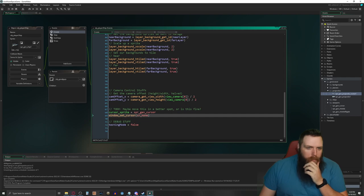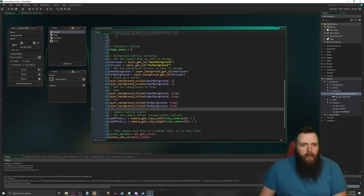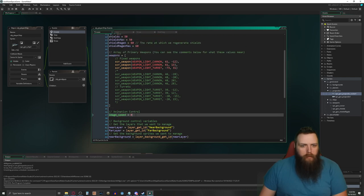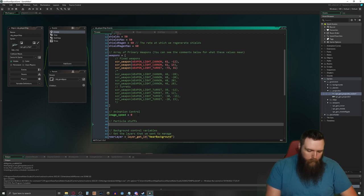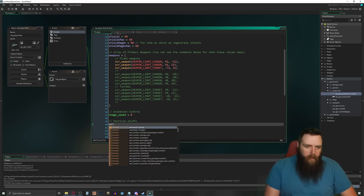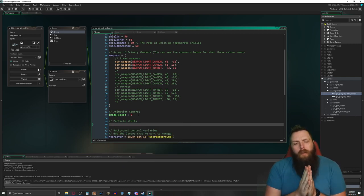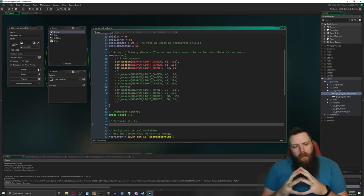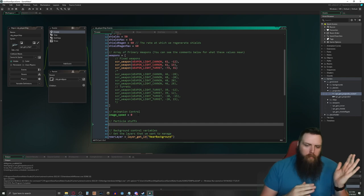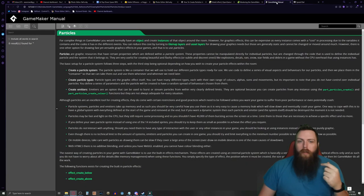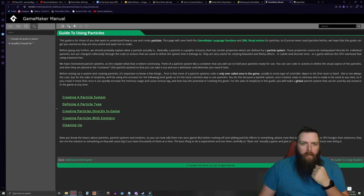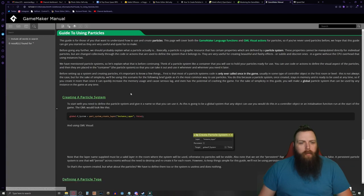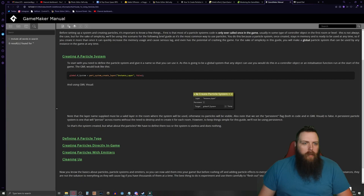So here's what we're going to do. We've got debug stuff, camera controls, and animation control. I'll throw particles in here — particle stuffs. The first thing we need to do is particle system create. I wonder if I have to create a system every time I want to use an emitter, or if it's a global thing. I should actually read the docs — that would be handy.